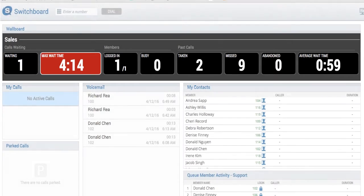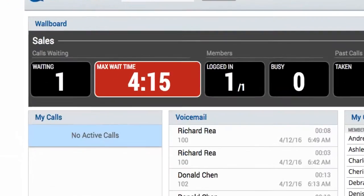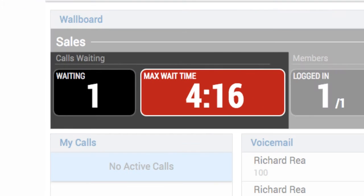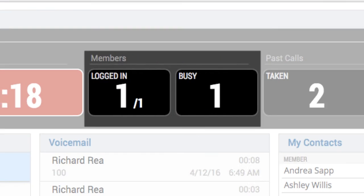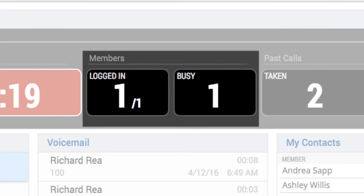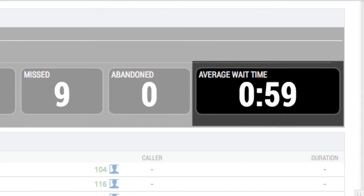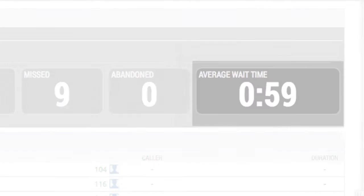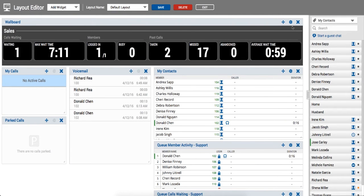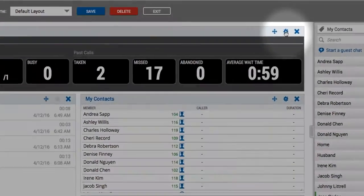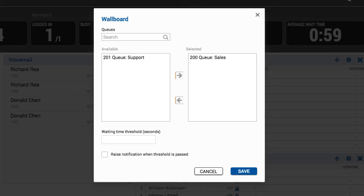The wallboard widget includes number of calls waiting and the max wait time, the login status of the queue agents and how many are busy, the number of calls taken, missed, and abandoned, and the average wait time. Notifications can be set up to alert supervisors if wait time thresholds have been exceeded.